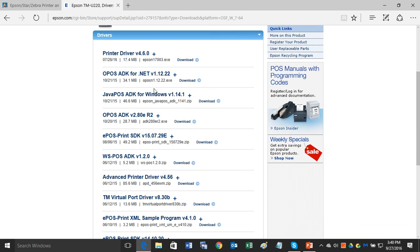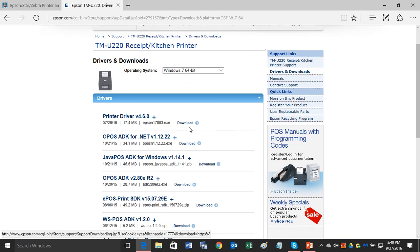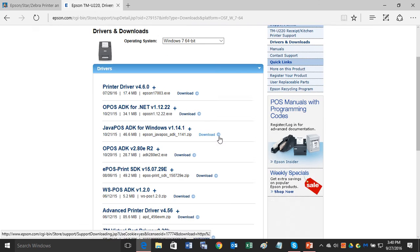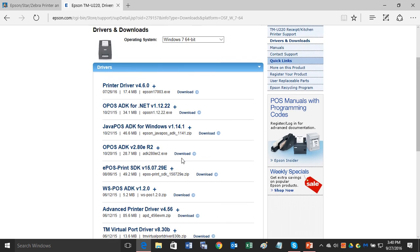As you can see, there's a lot of different choices here. After you choose the operating system, then you actually go down to choose which driver you want, and there's a lot of different choices.